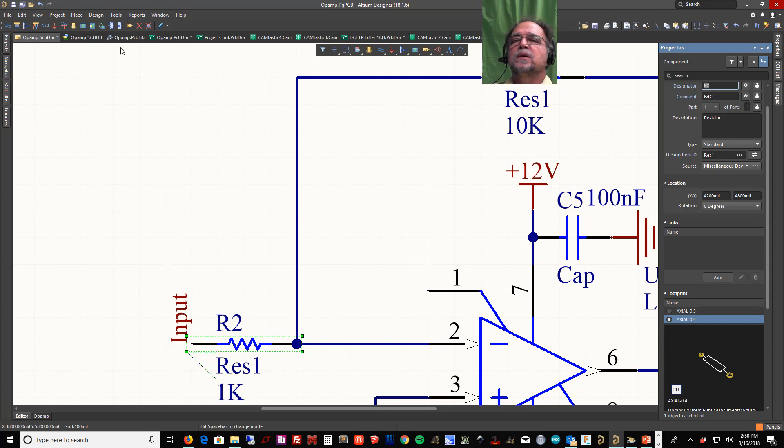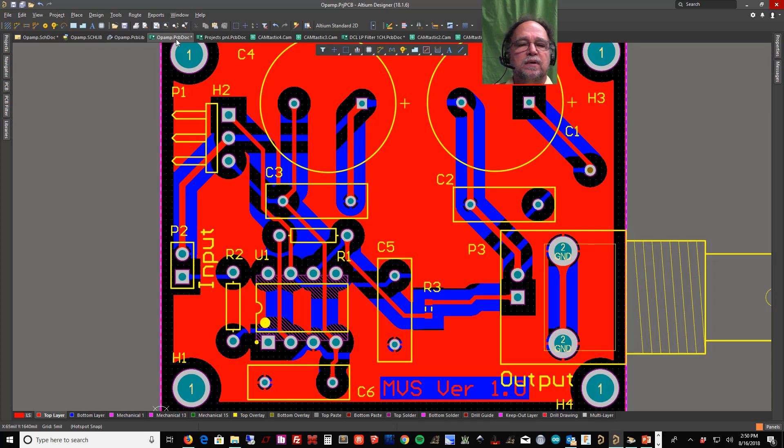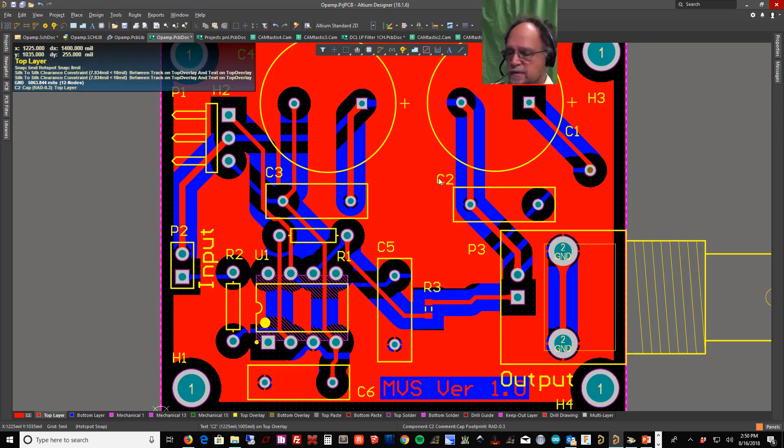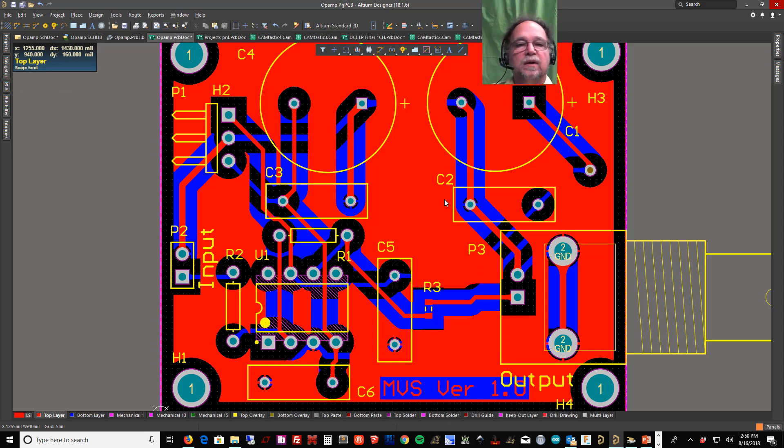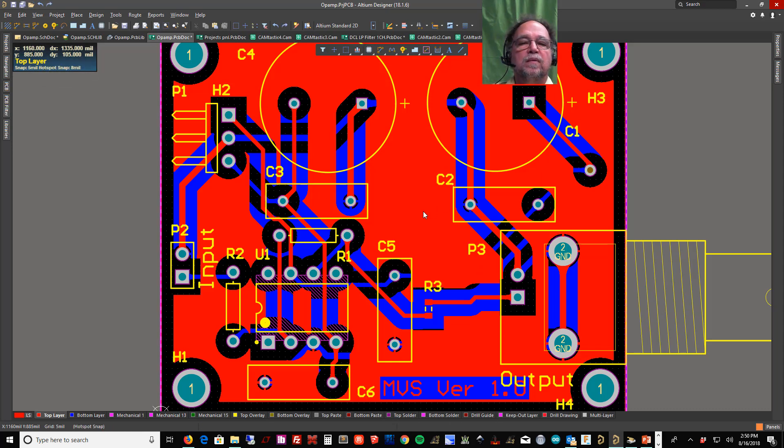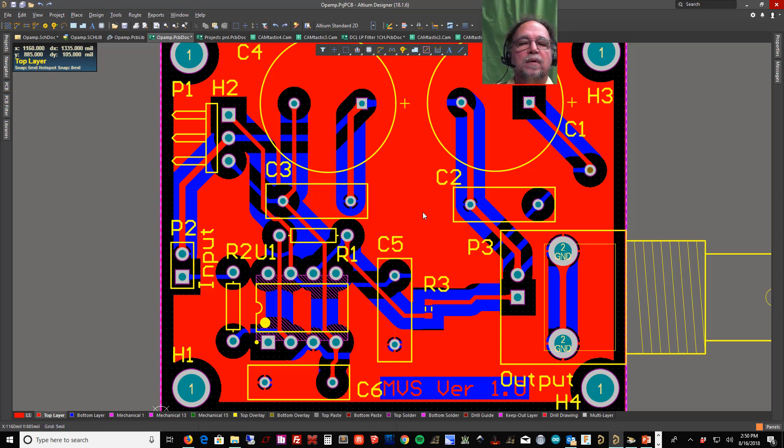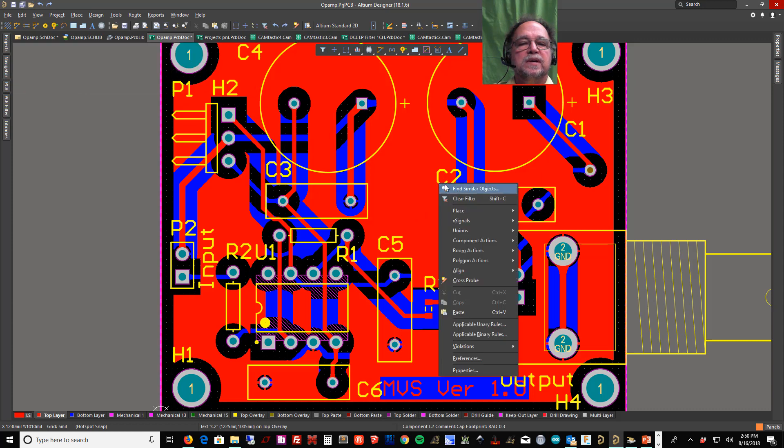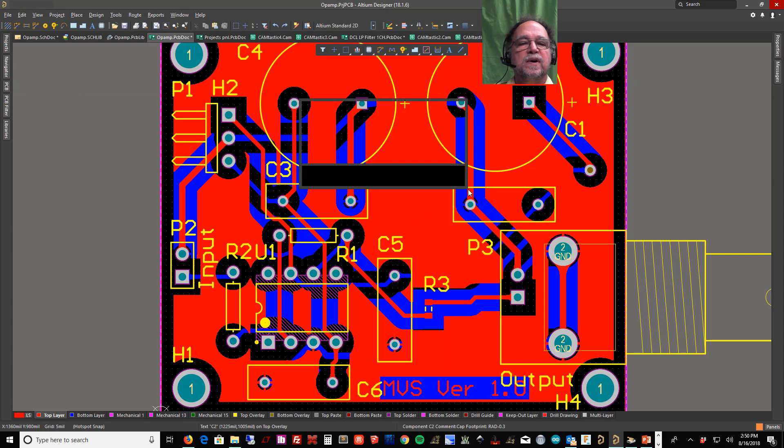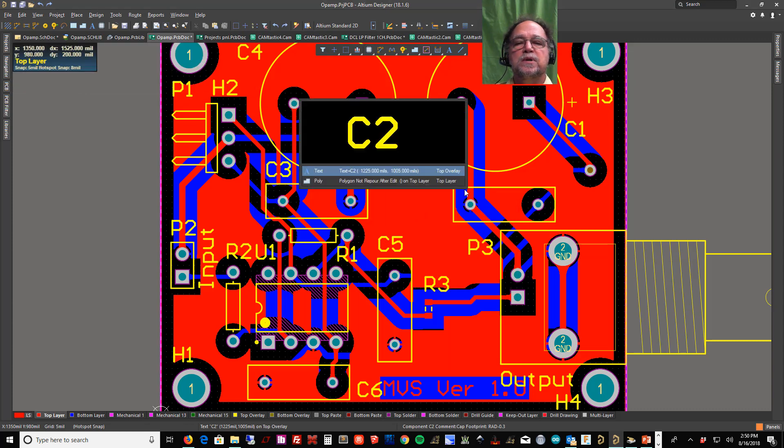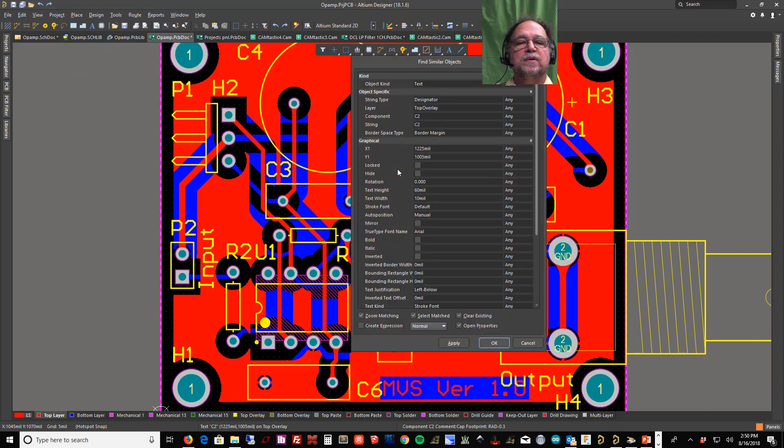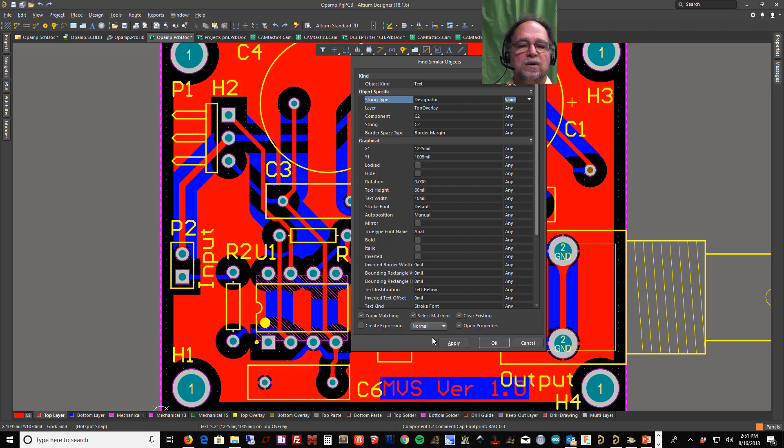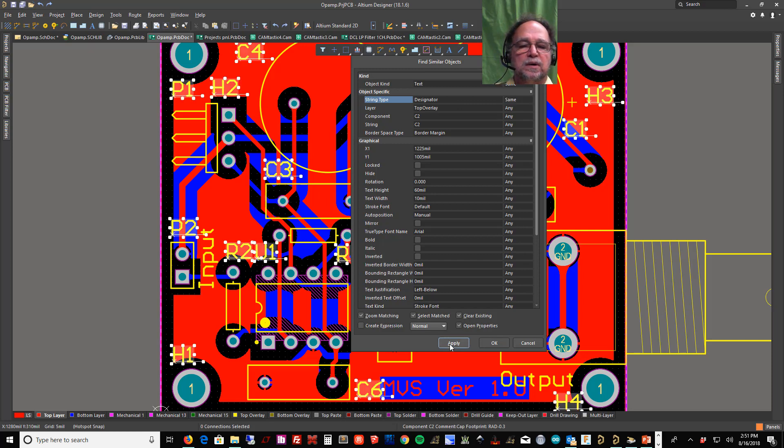Let's take a look at our PCB over here. If I look at my text here, I'm going to right-click on my text and tell it find similar object. I want to find all this text and anything that's a designator, because that's what these things are—they're designators. So I'm going to say find all the designators, I'm going to apply. You see they're all highlighted and say okay.